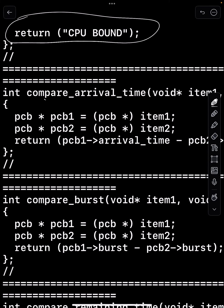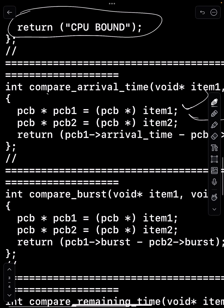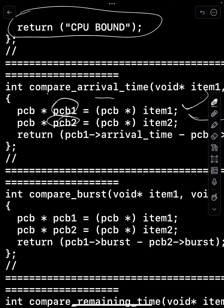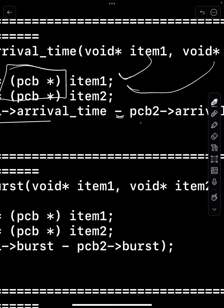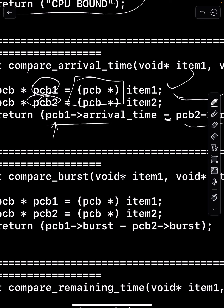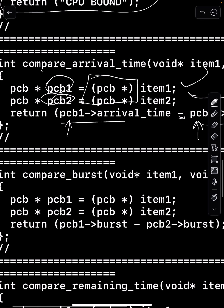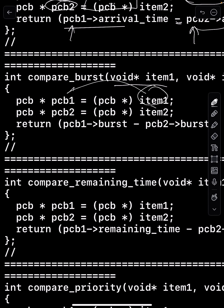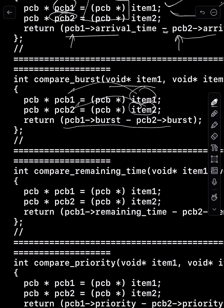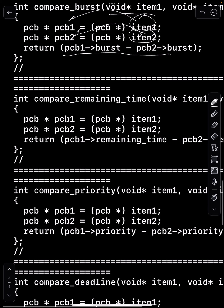The comparison functions all work the same way we compared events. For compare_arrival: I cast item1 and item2 to PCB pointers, then return pcb1->arrival_time minus pcb2->arrival_time. If pcb1 arrived before pcb2 the result is negative; if they arrived at the same time it's zero; if pcb1 arrived after pcb2 it's positive. For compare_burst: I return pcb1->burst minus pcb2->burst — positive if pcb1 has larger burst, zero if equal, negative if smaller. The same pattern applies for remaining time, priority, and deadline.